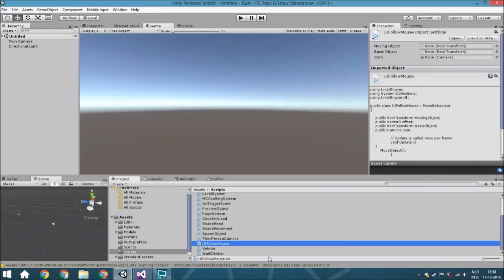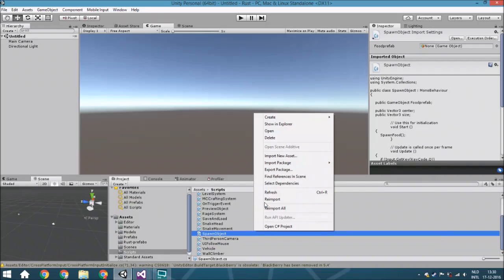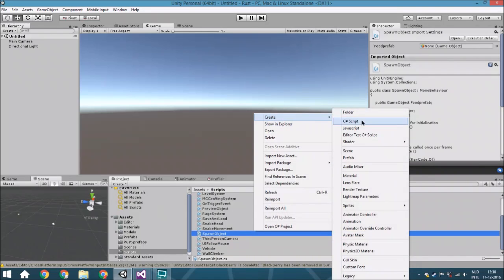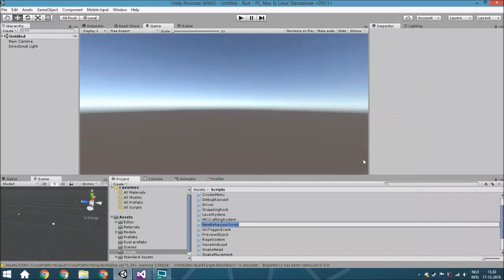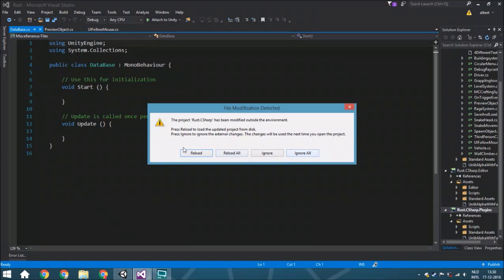Before we start creating the actual inventory system itself, we first need a database. So right-click, create a C# script, and call it 'Database', then open it.